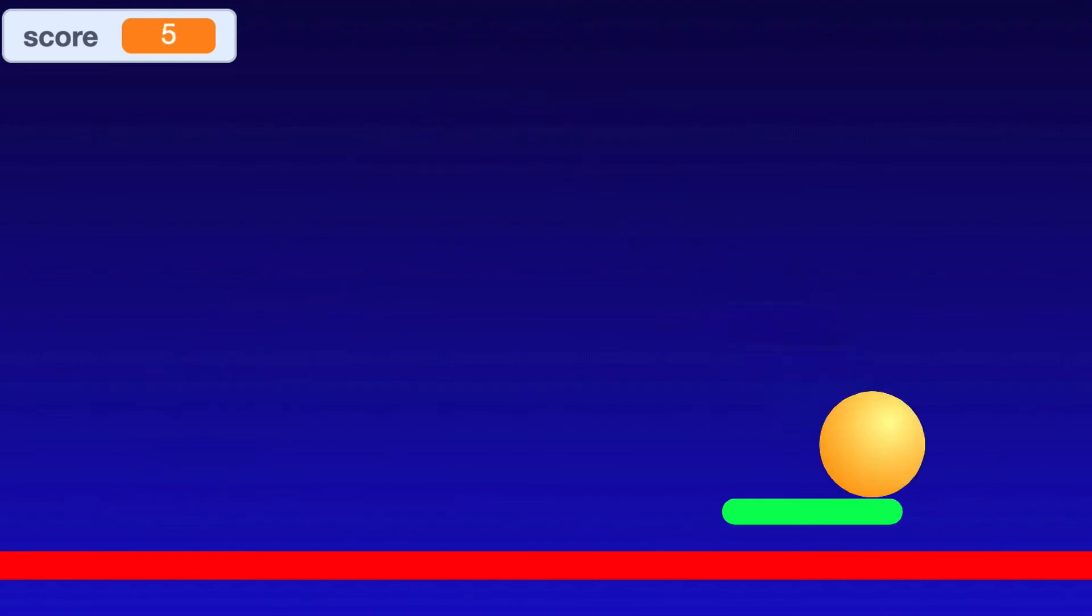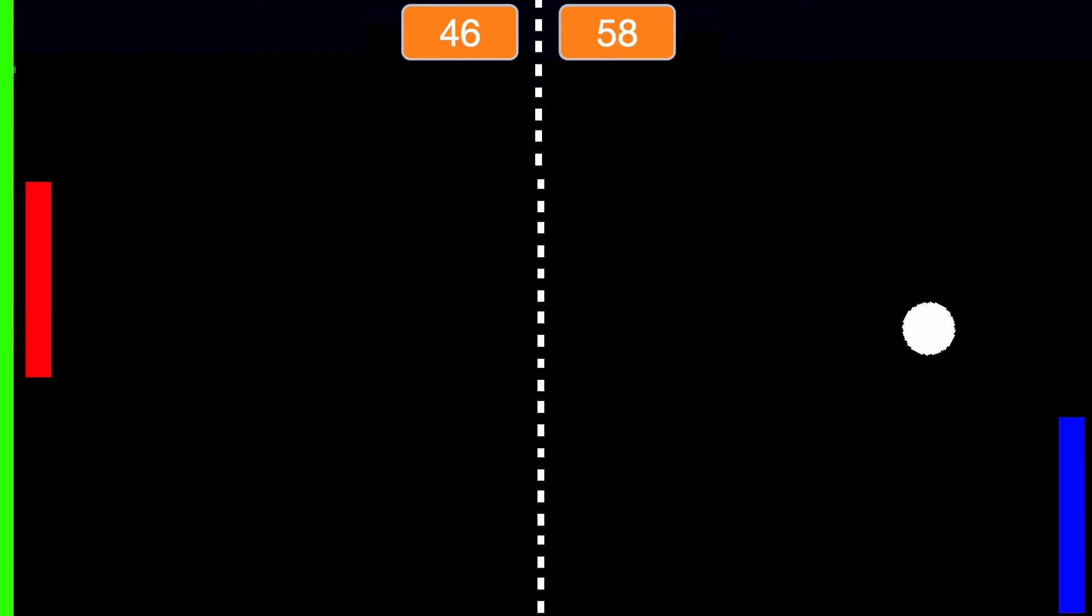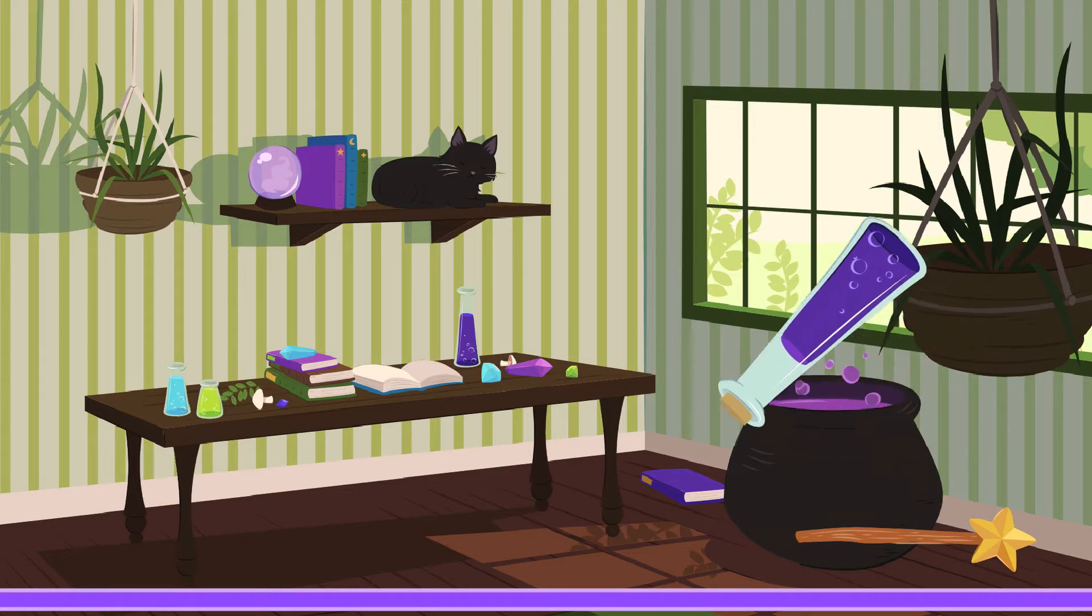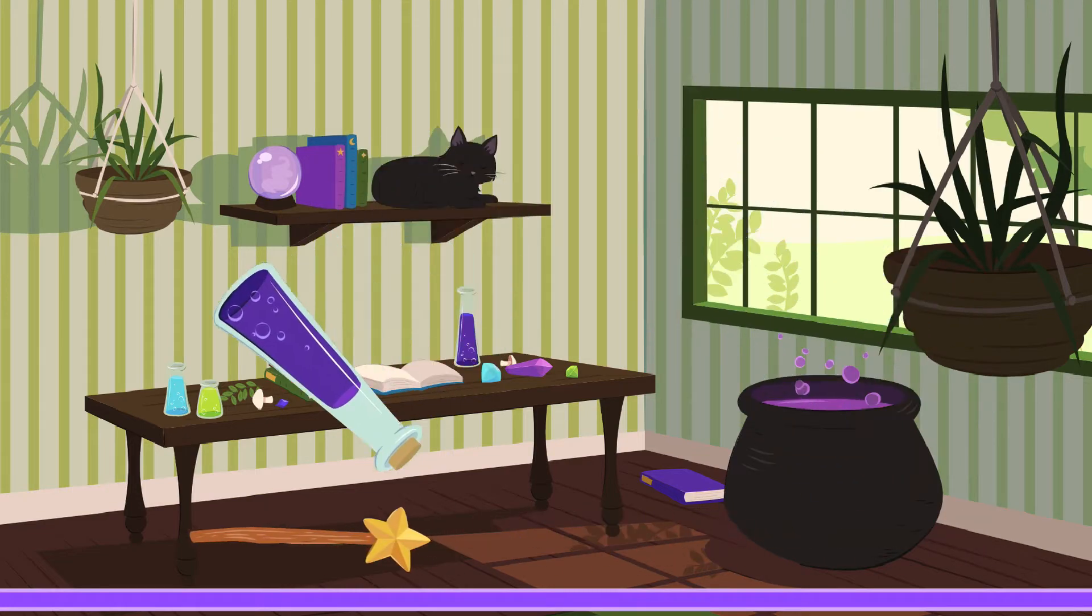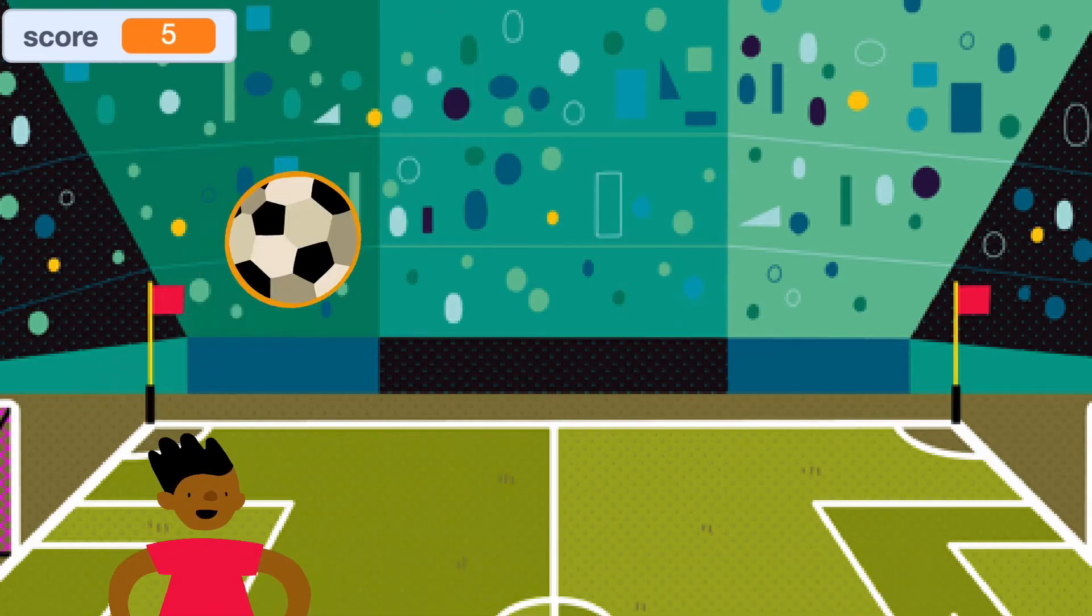You can use Scratch to make a Pong game, bounce a ball, or something else, and score points to win.